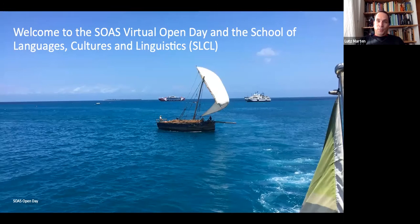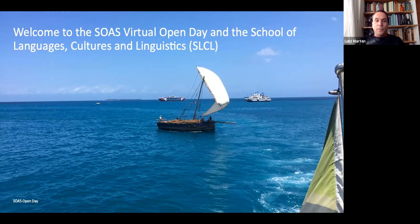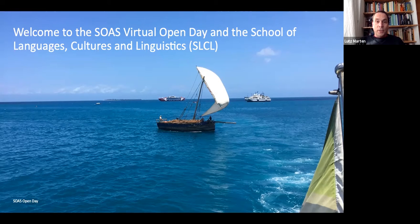Welcome to the SOAS Virtual Open Day at the School of Languages, Cultures and Linguistics. I've put in some pictures just to make it a bit more lively. Some of you will know the ferry ride from Dar es Salaam to Zanzibar - there are still dhows going up and down, which is historically very significant for the spread of Swahili. If you study the history of Swahili, maritime trade is really important. Of course there are modern ferries also, as you can see in the background.